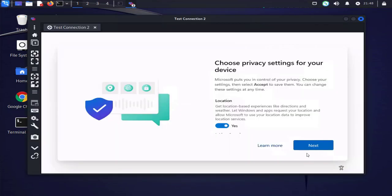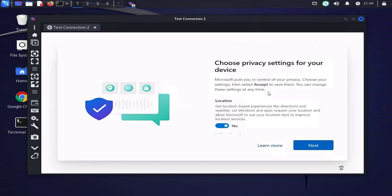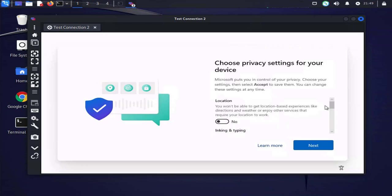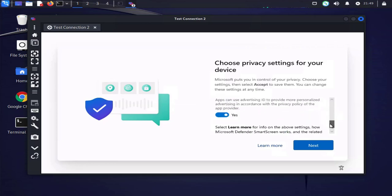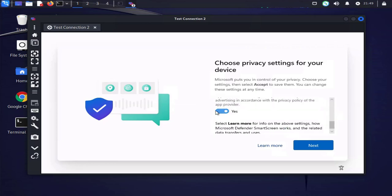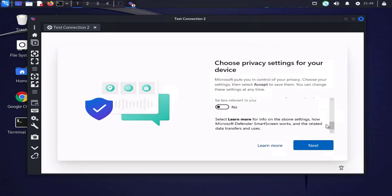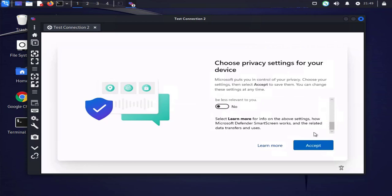As you can see here the user Eno is logged in and it's asking to choose the privacy settings for your device. So since this is the first time user Eno is logging into this device there's some settings that need to be set up. So here we'll go with no, no, no. I'll click on next here, accept.